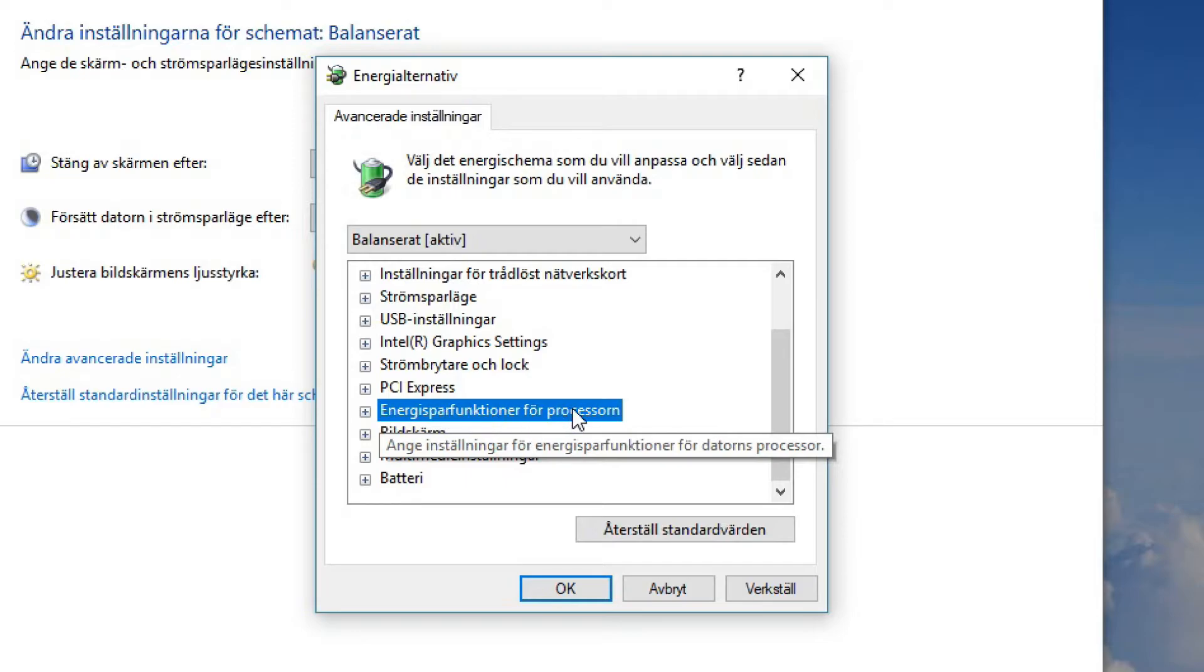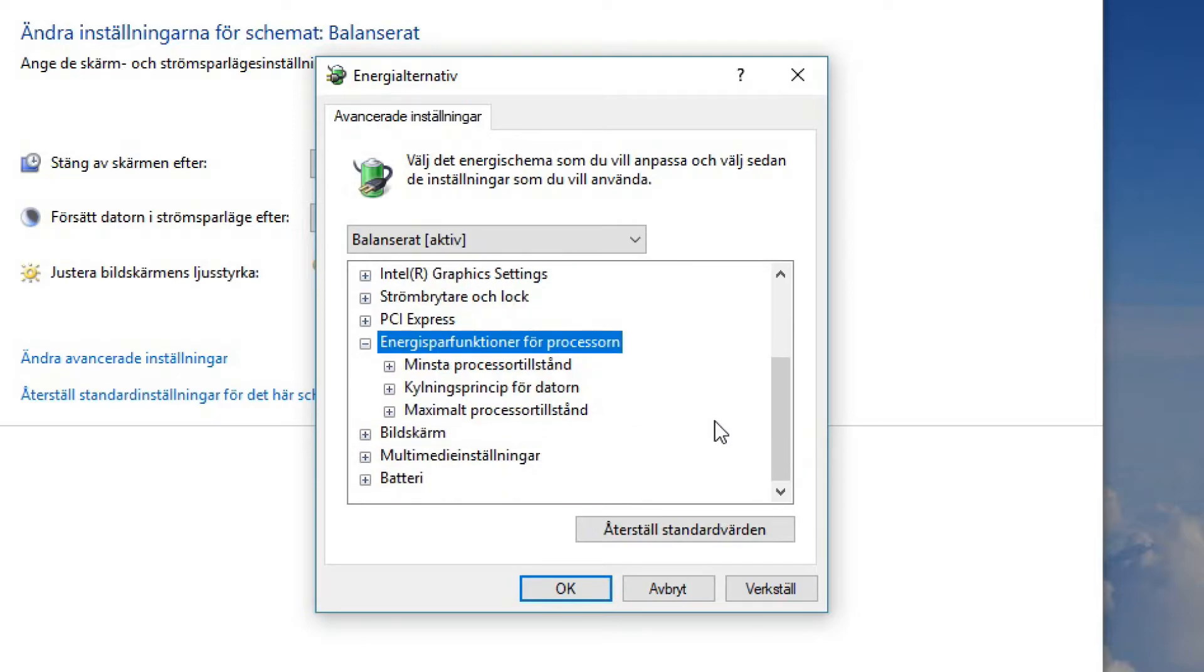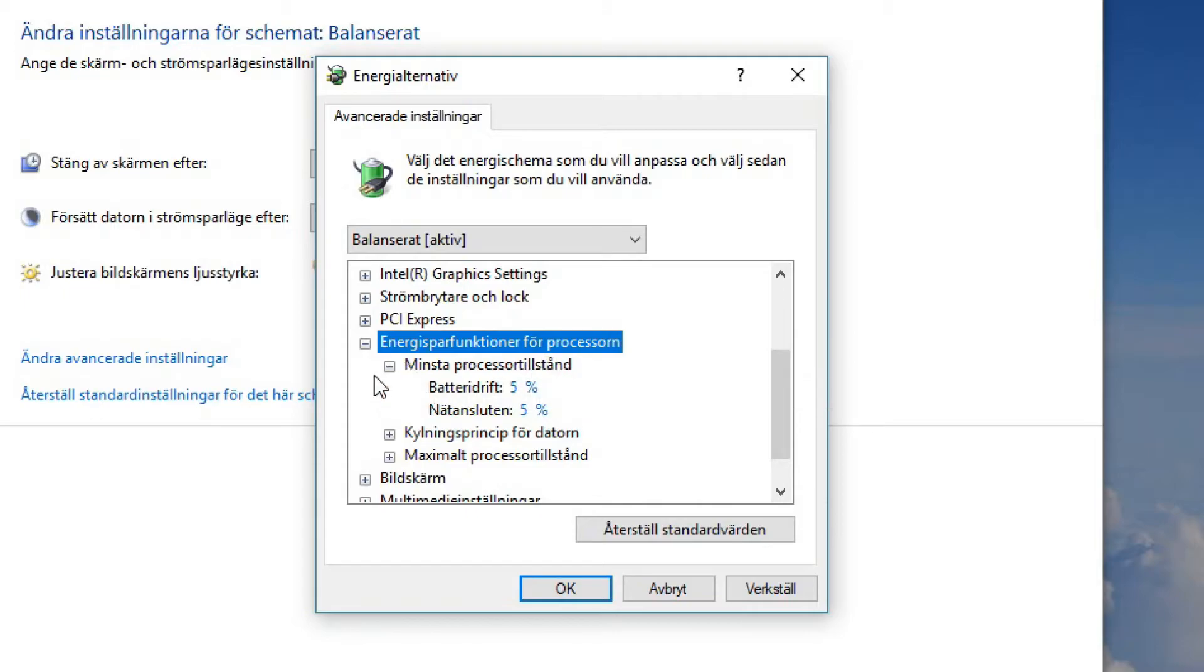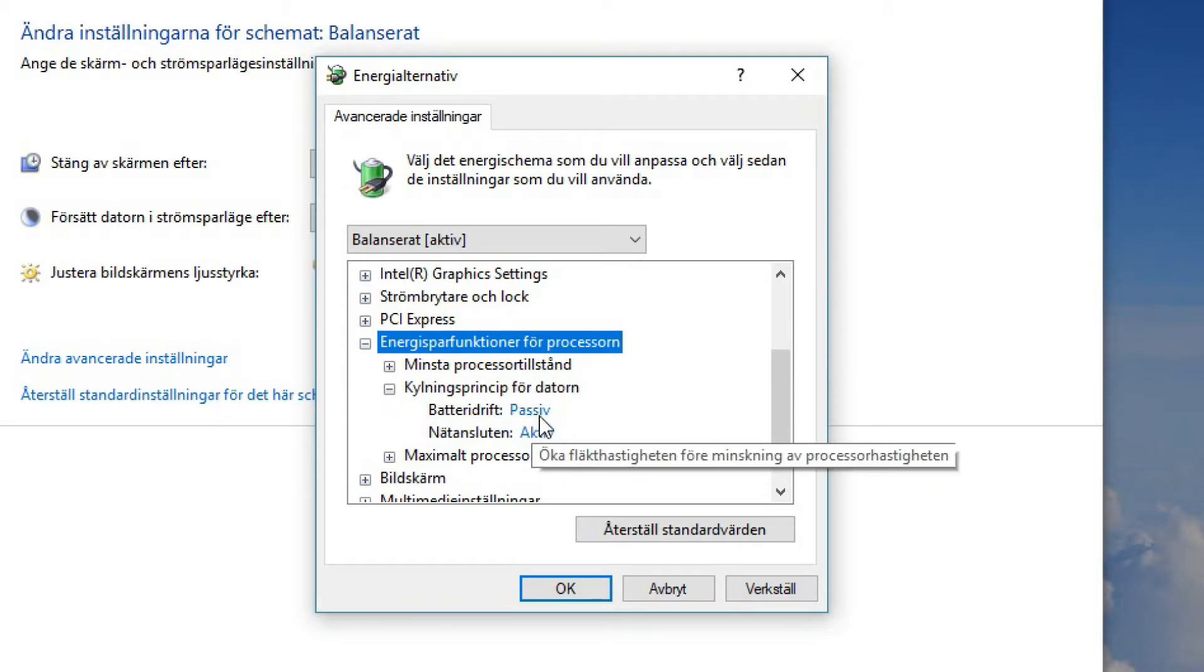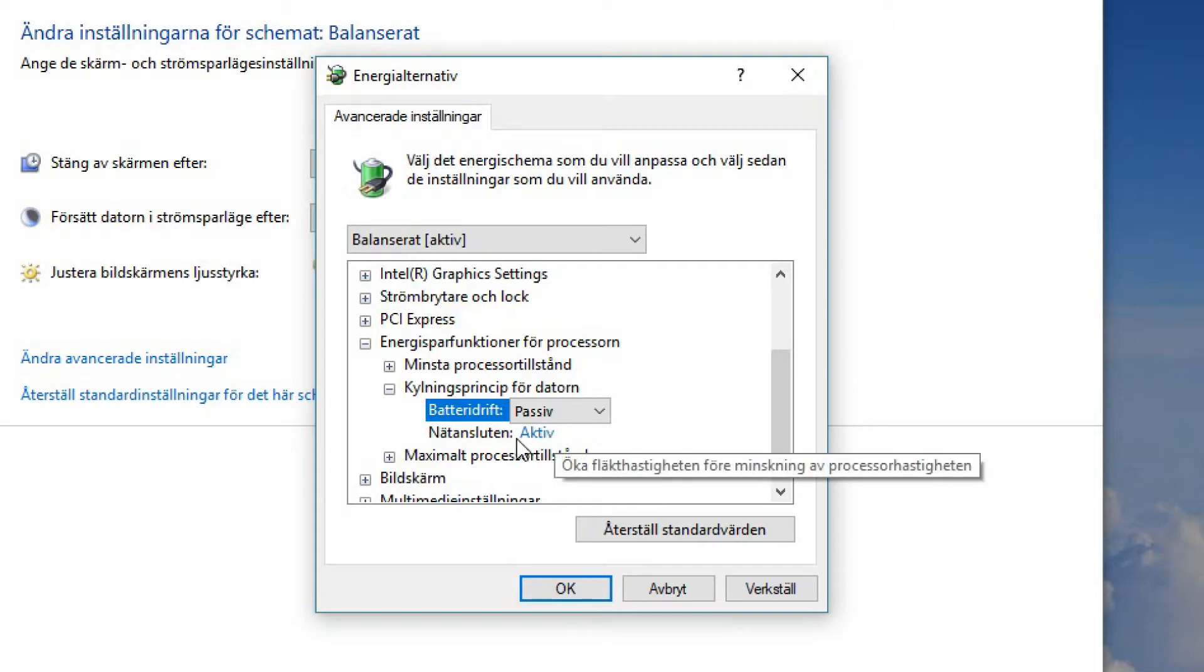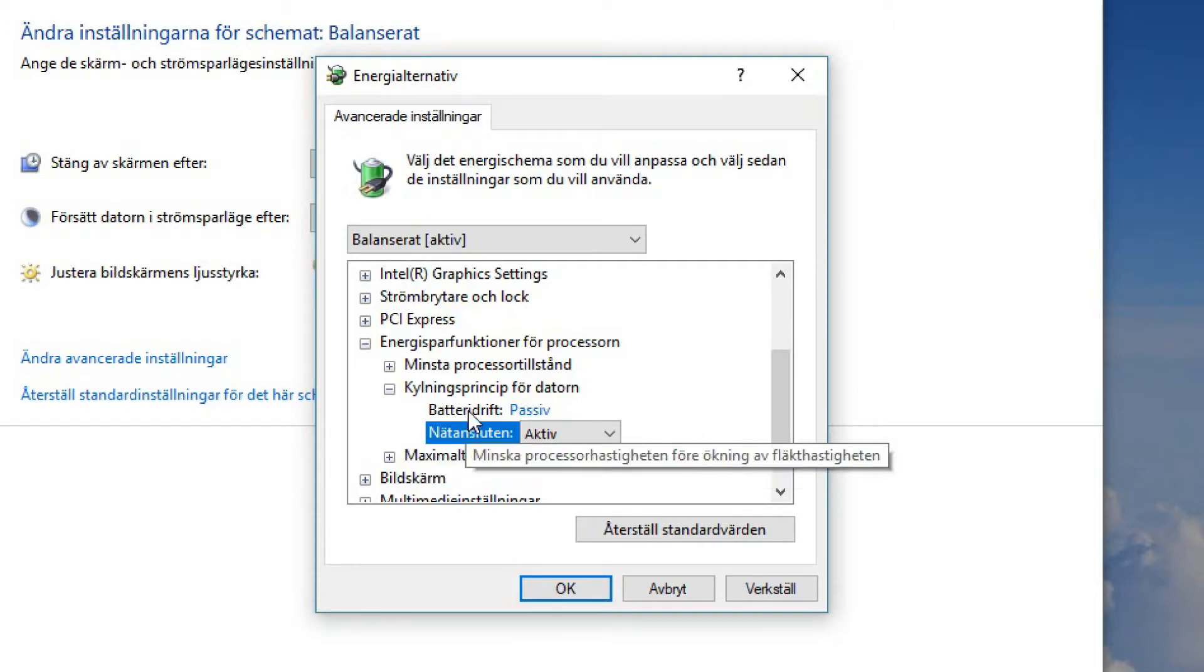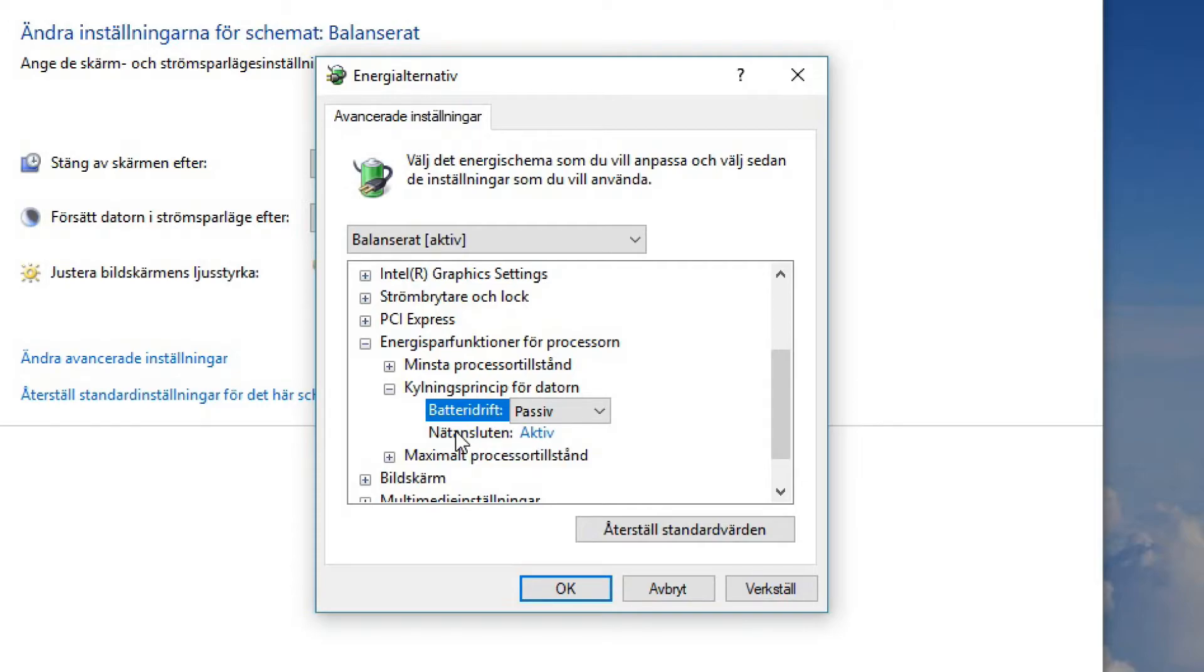You want to check that, yeah, this is the most important setting in this video. This is energy saving functions for the processor and the processor is very important. So here we have least processor condition which is 5%, you can leave it at that, and we can have a cooling principle for the computer. On battery we have it on passive just because we want it to save some energy, but you can make it active when you have a battery as well. This will make your computer actively cool your processor and not cool it if it needs but, you know, always cool it nice and cool and this will help you have a better performance.